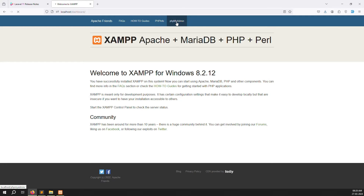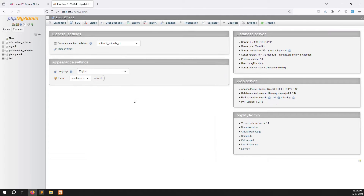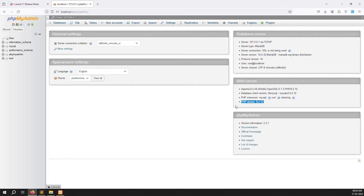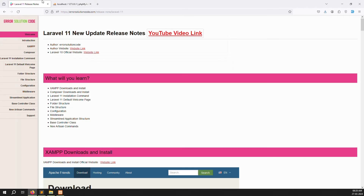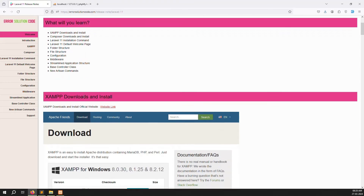You can see it says Welcome to XAMPP for Windows — PHP 8.2.12 — meaning the XAMPP server is installed. Let me check phpMyAdmin. Click on phpMyAdmin and you can see PHP version 8.2.12, so the installation is done. Now we've downloaded and installed XAMPP in a specific folder. The next step is to download Composer.